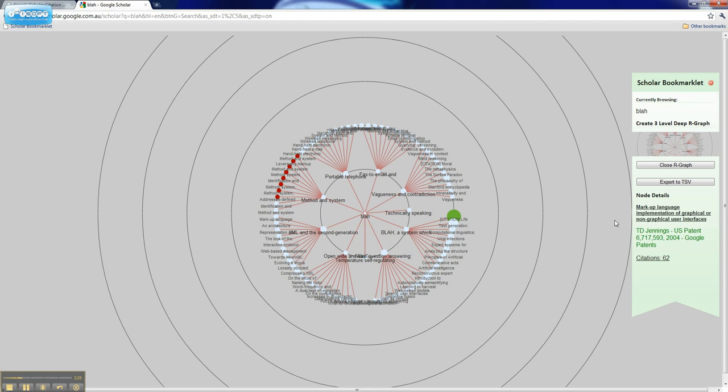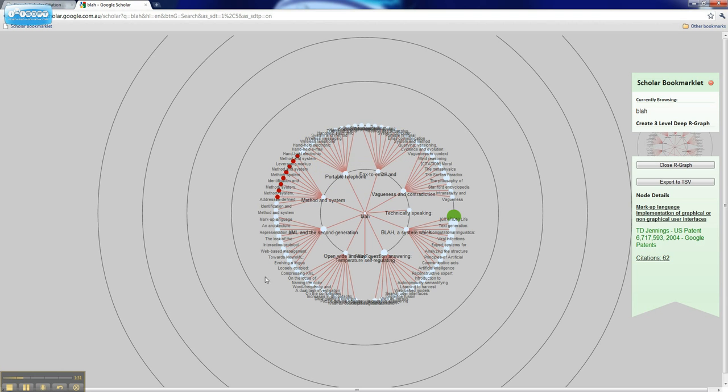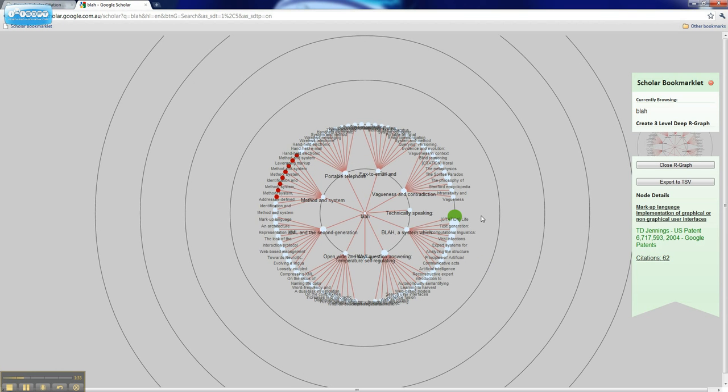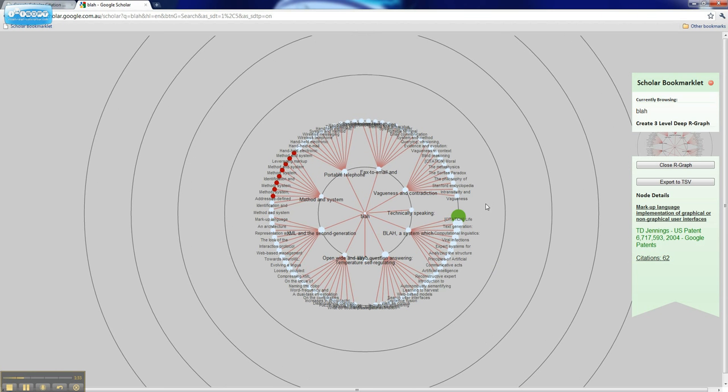Clicking on any single node will show that node's information. You can see from this, the red nodes are the nodes with the least citations in the graph, and the green nodes are the nodes with the most citations in the graph.